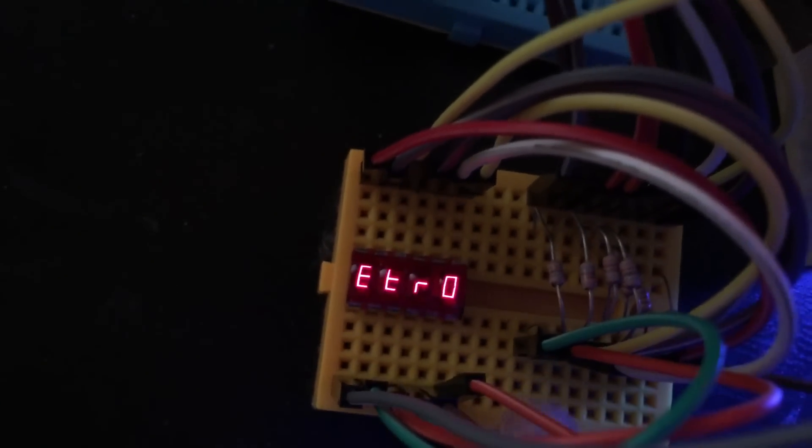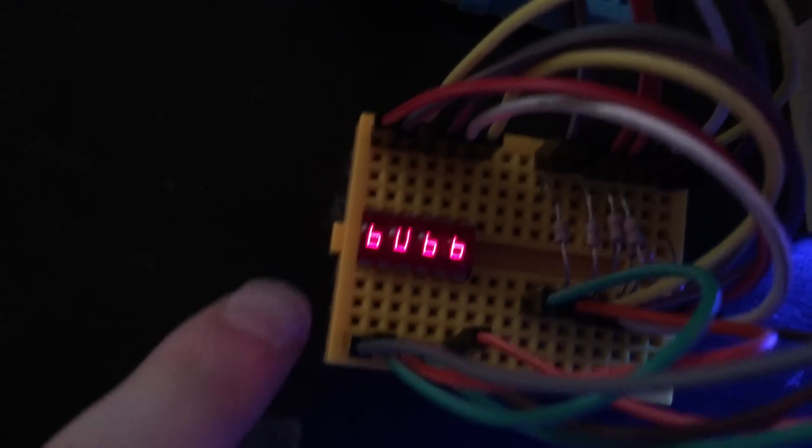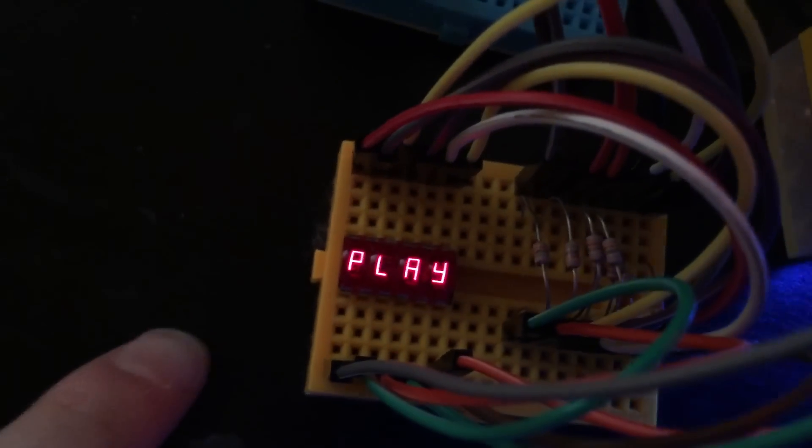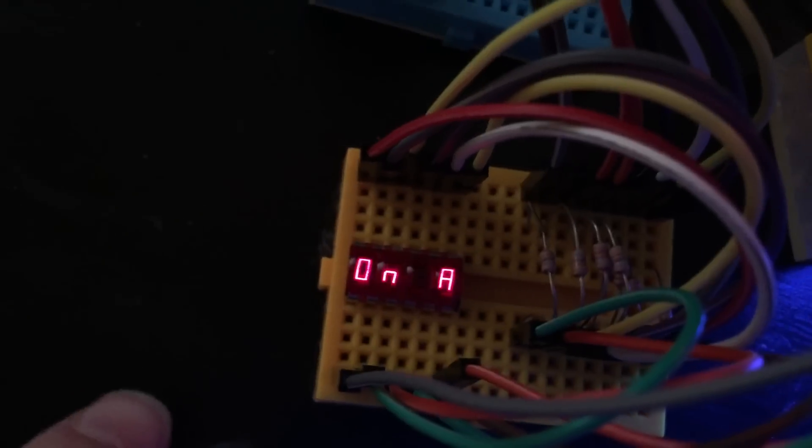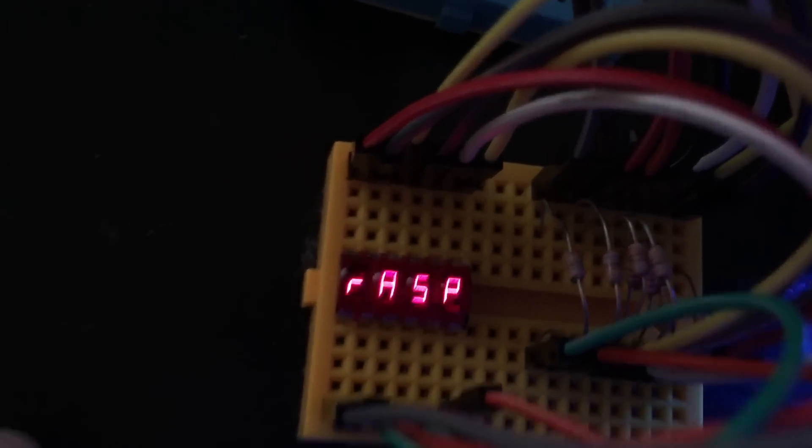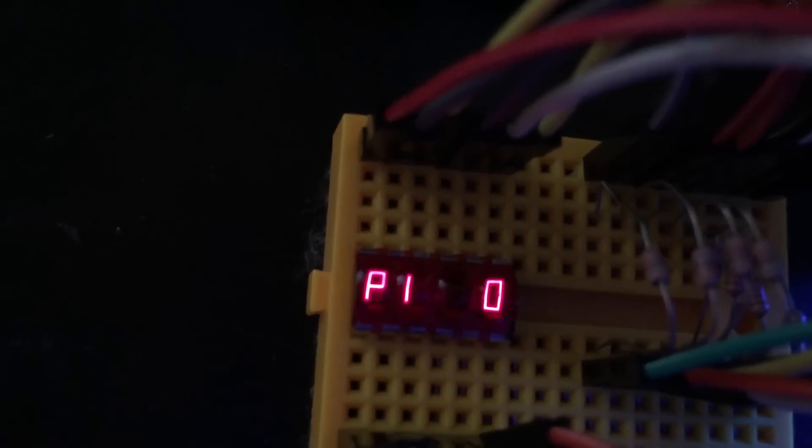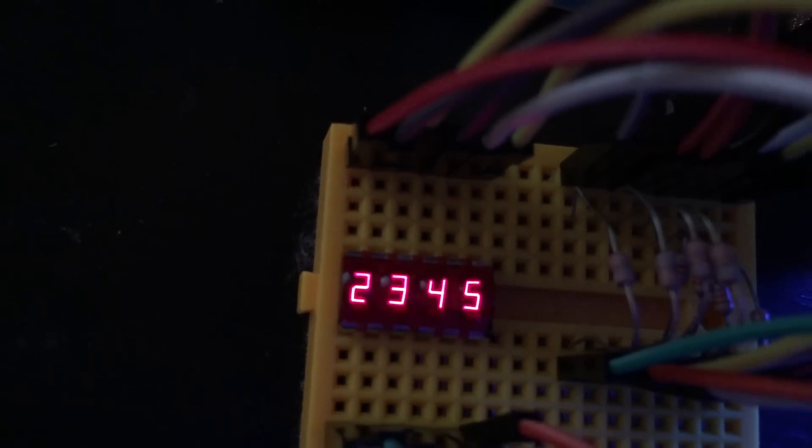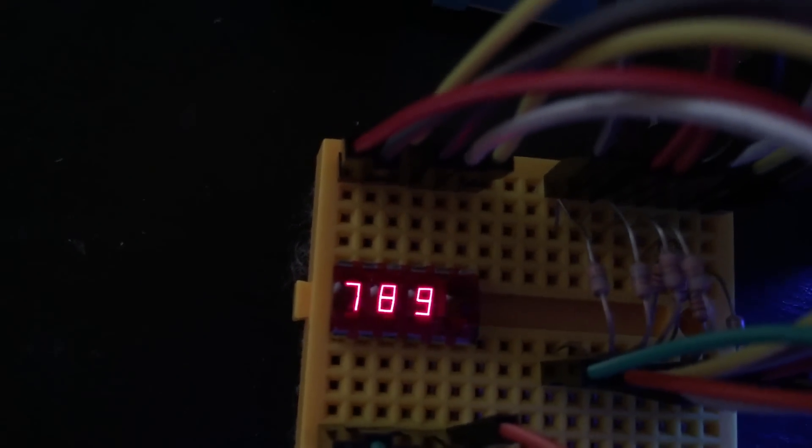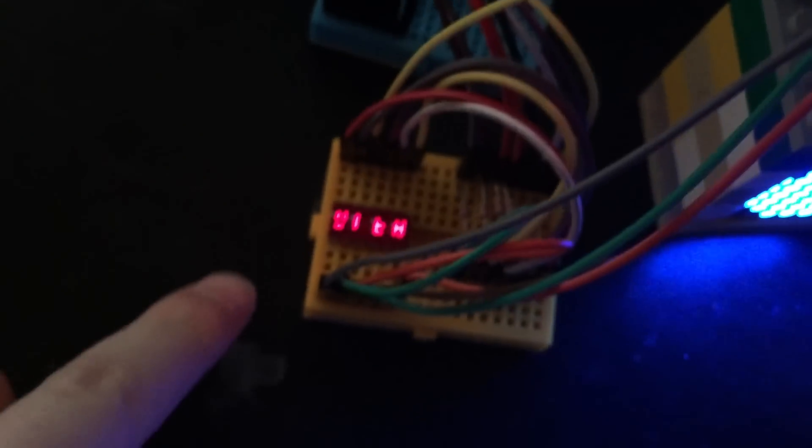This is the retro bubble display that you're seeing here. I'll just let it finish. There you go, it's gone through once.